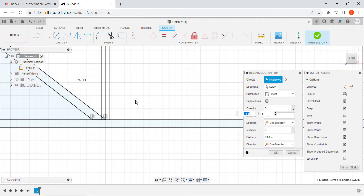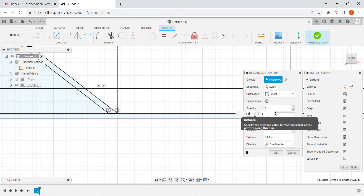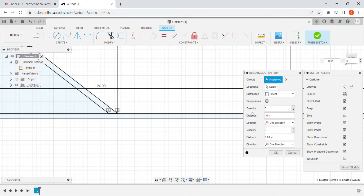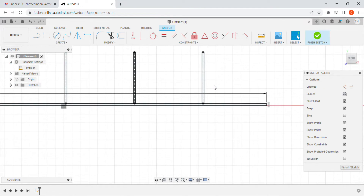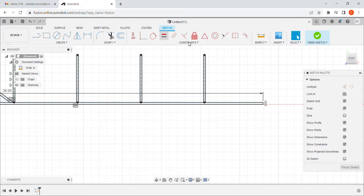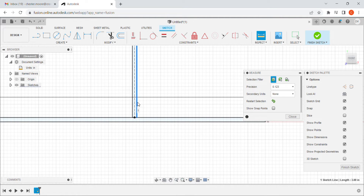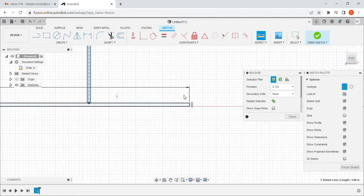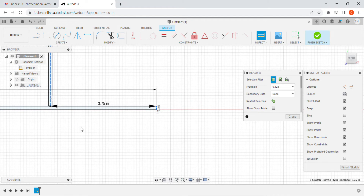I realize I forgot to add a sixteenth of an inch somewhere. I double-check my work — I check from the construction line to the edge, which should be four inches. It turns out to be 3.75, so I need to go back and fix that.